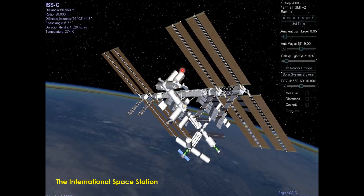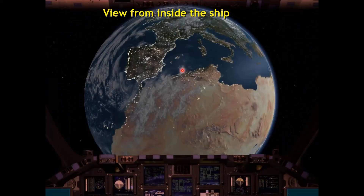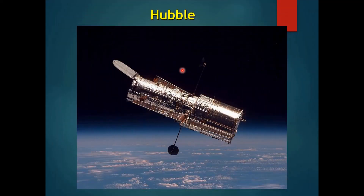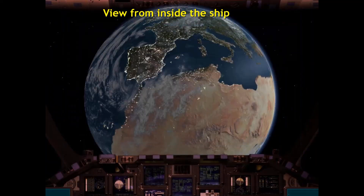This is a photograph of the International Space Station captured by the Hubble telescope, and in return this is the photograph of the Hubble telescope captured by the International Space Station. This is the view of the Earth, and this is the view of the Earth from inside the ship.